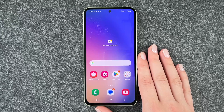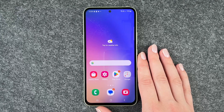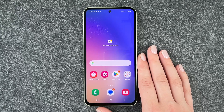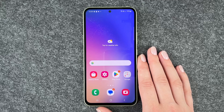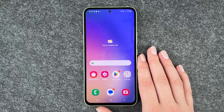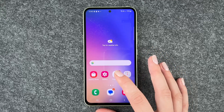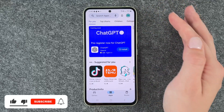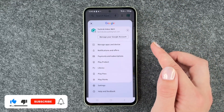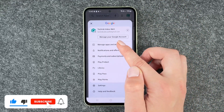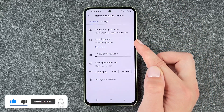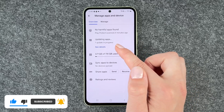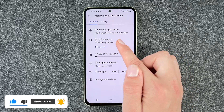Hi buddies, welcome back, it's Anne-Sophie! Today I'm going to show you how you can update your apps on your Samsung Galaxy A54 5G. For that, you want to go to your Play Store, then go to your account, and then go to Manage Apps and Device and Updating Apps.